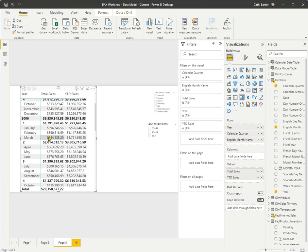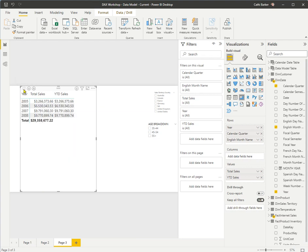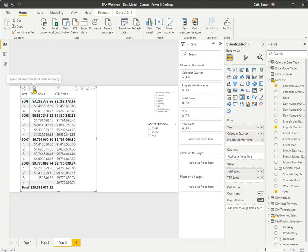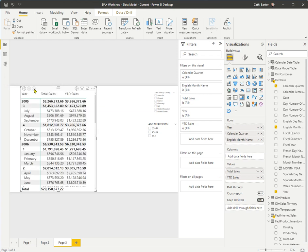To drill up, I use this button to drill up. And that takes me back to my quarters. And drill up again takes me back to my years. I use this button to drill down to my quarters. Click it again to drill down to my months. So they're very handy buttons to drill up and to drill down through your data.